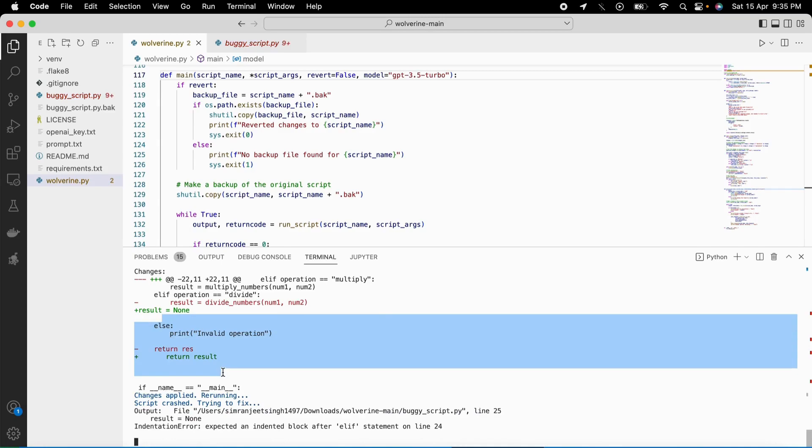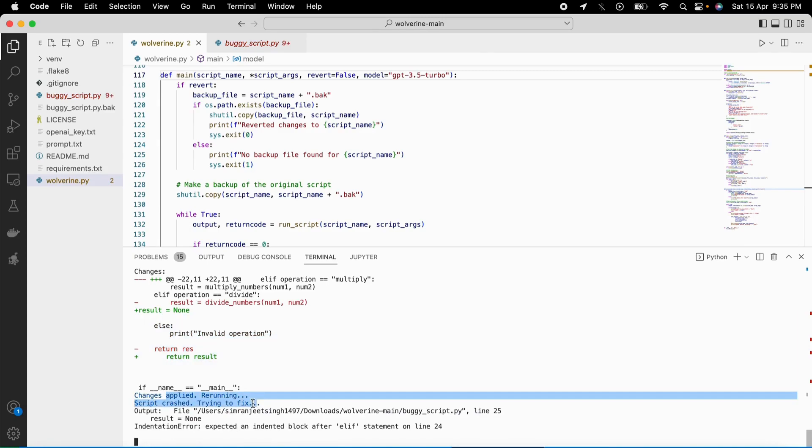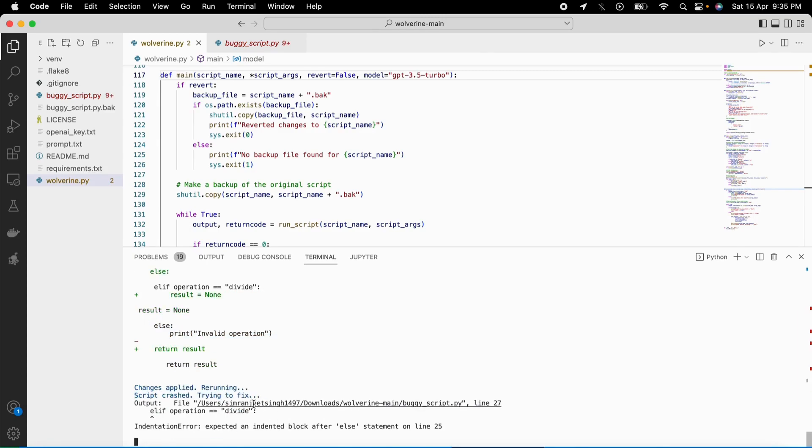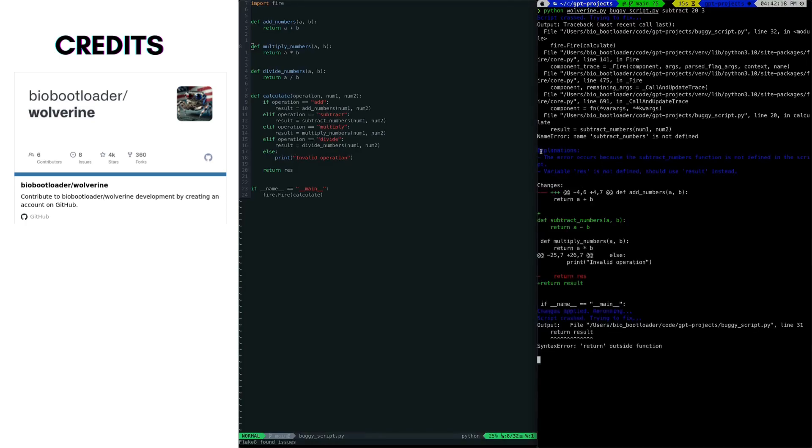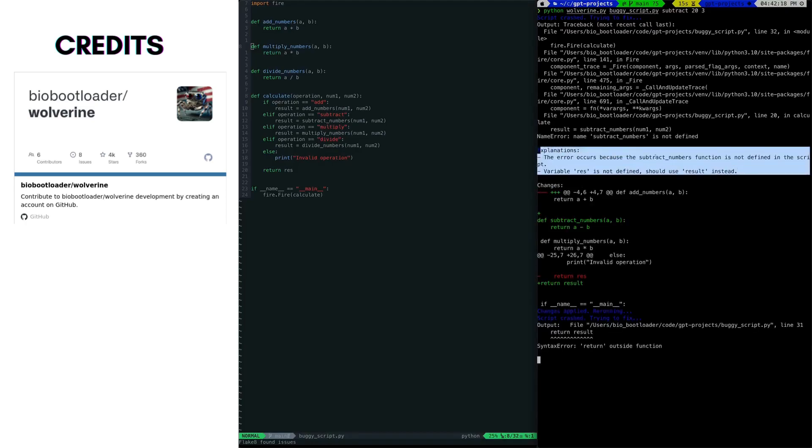But it doesn't stop there. Wolverine doesn't give up easily. It keeps re-running the code with the generated edits until it's fixed, even if there are multiple bugs. It's like having an AI-powered debugging assistant that never gets tired.